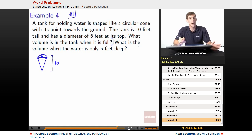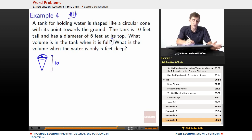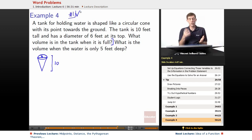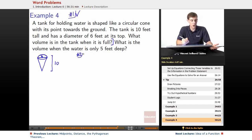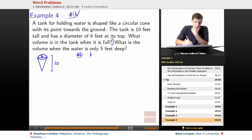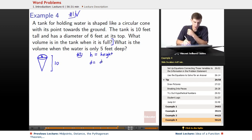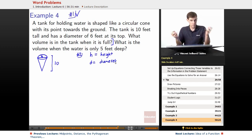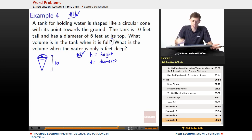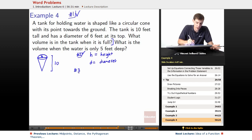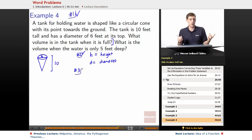Let's start with part one: what is the volume when the tank is full? We've got this cone full of water, filled up to the top — how much water is in it? We want to identify what we need to know. It seems useful to talk about the height h, which we know equals the height of the cone, and d equals the diameter. How can we relate the height and diameter of a cone to its volume?